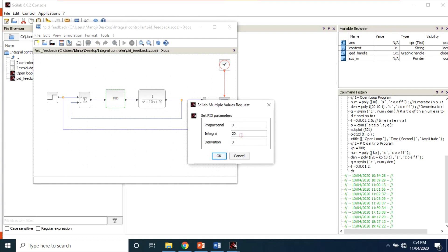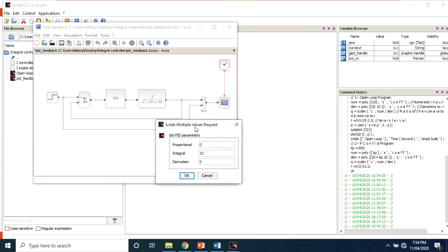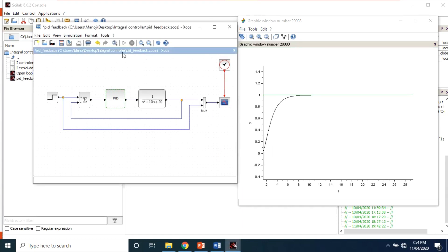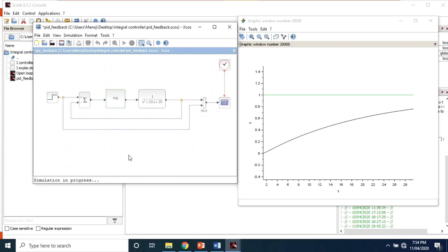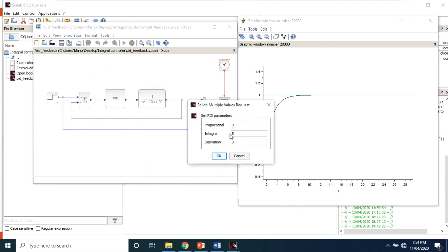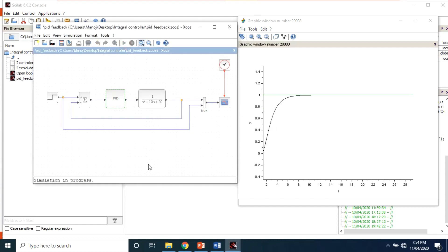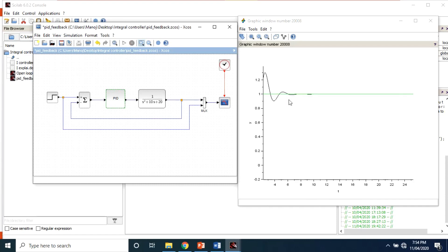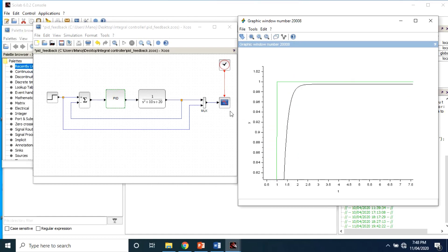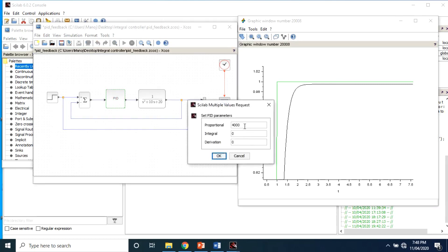Now let's look at the performance using only an integral controller and what happens to the response curve. With only a Kp value added, if we use only an I controller, see how the response curve behaves. Now adding the I controller in conjunction with the P controller, we can see what changes take place in the response curve.